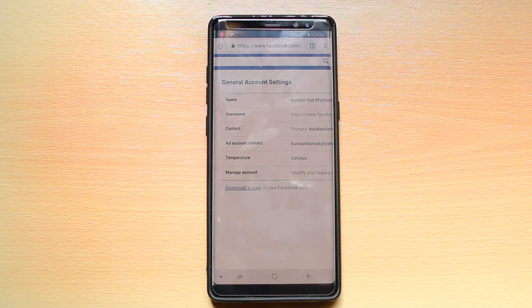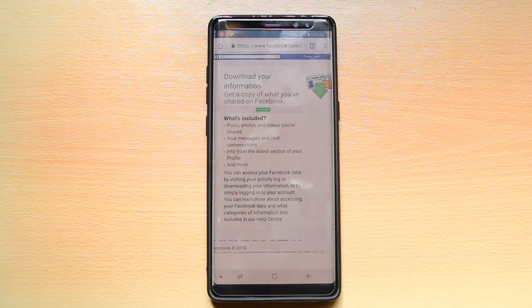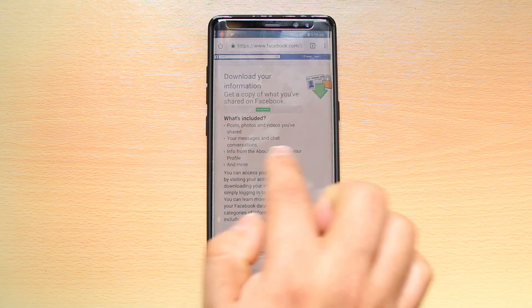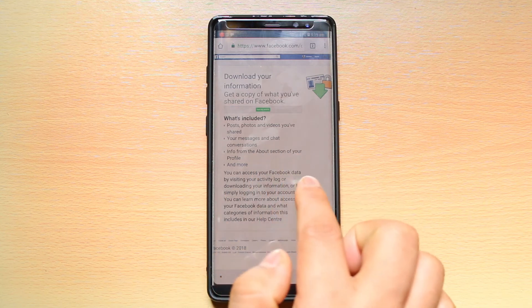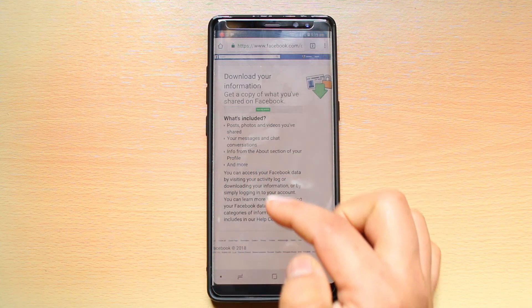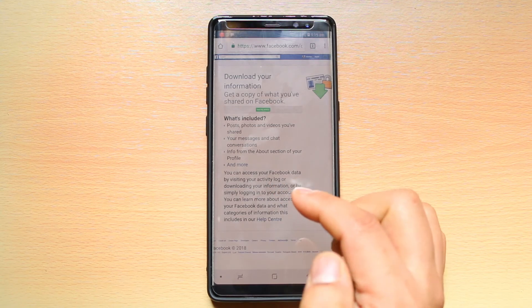Select it. Now you can see what things are included in your data. It will include your posts, photos, videos, and your messages and chat conversations. You can read here what things will be included in your Facebook data.